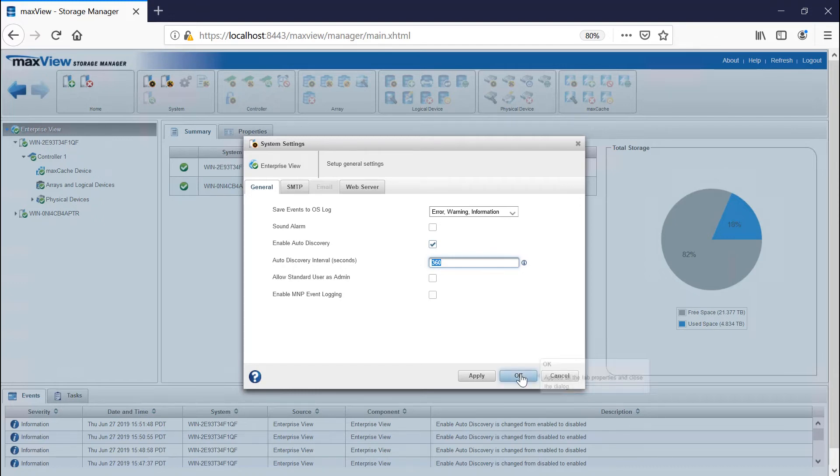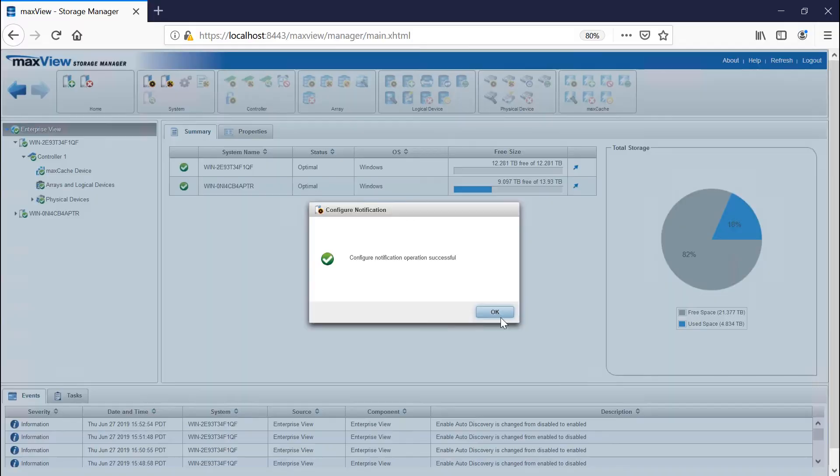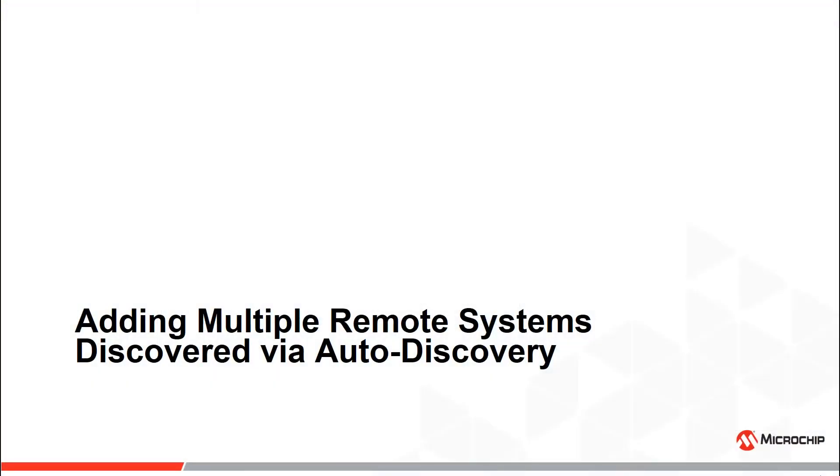Click OK to save the changes. Now let's talk about adding multiple remote systems simultaneously when auto-discovery is enabled in MaxView. The auto-discovery engine searches for the available systems in the same network.